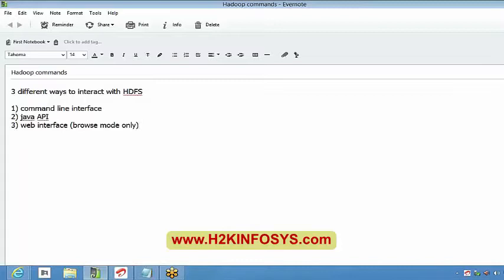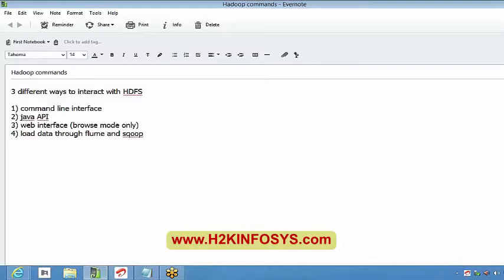The web interface is the easiest way to view any of our files. Instead of giving commands on our terminal, it's always easier to have a web interface which will be easily understandable by everyone. Along with these things, we have a few other tools as well — we can load data through Sqoop or Flume.